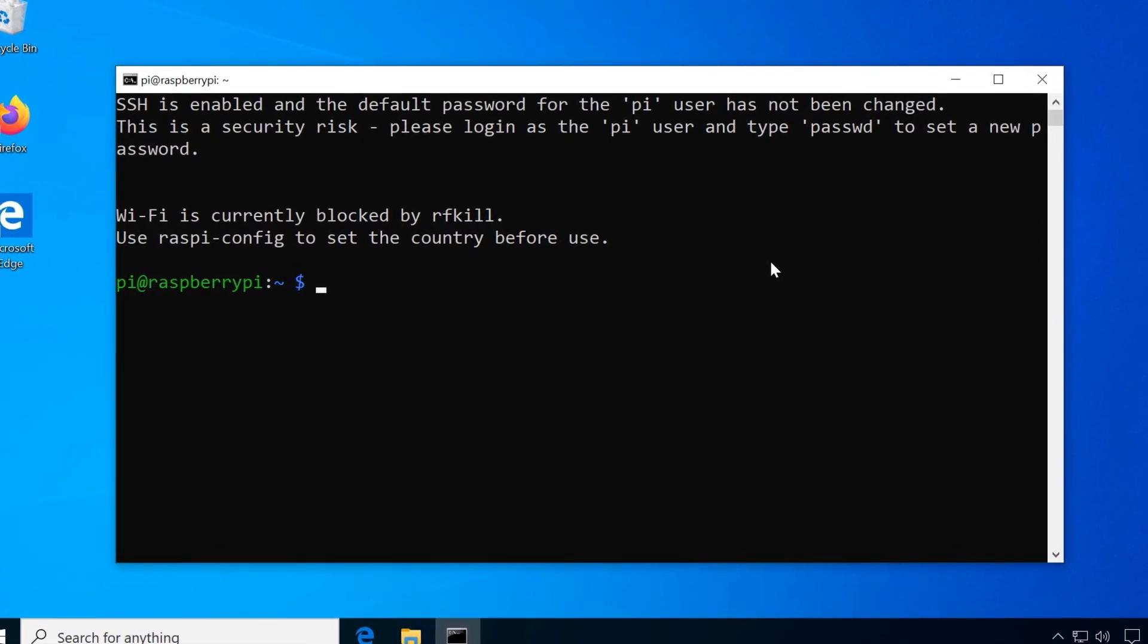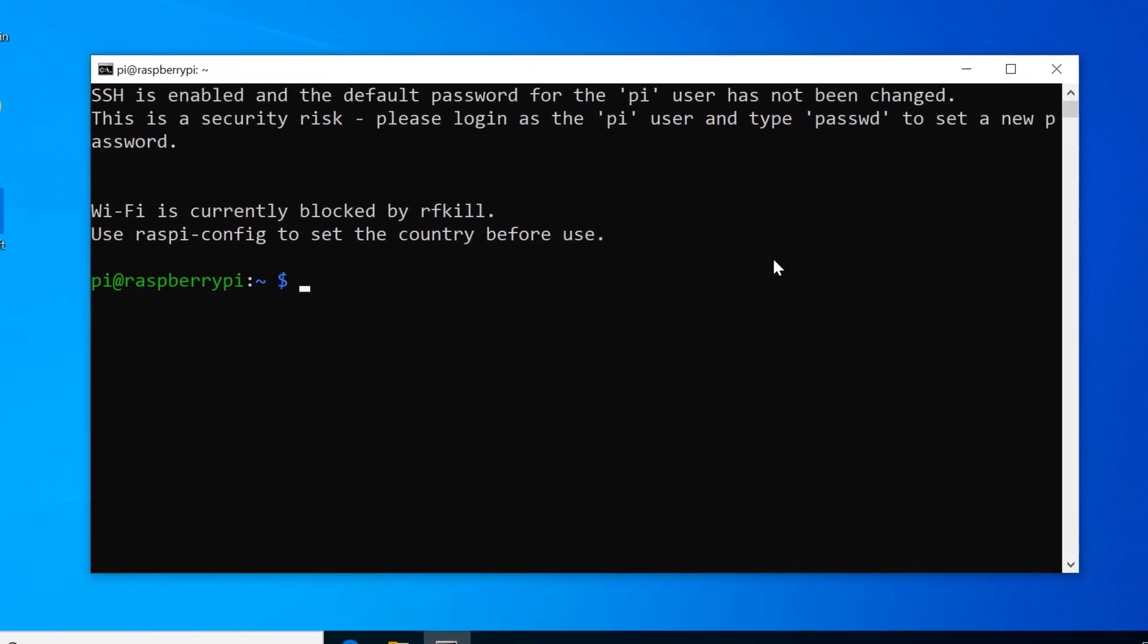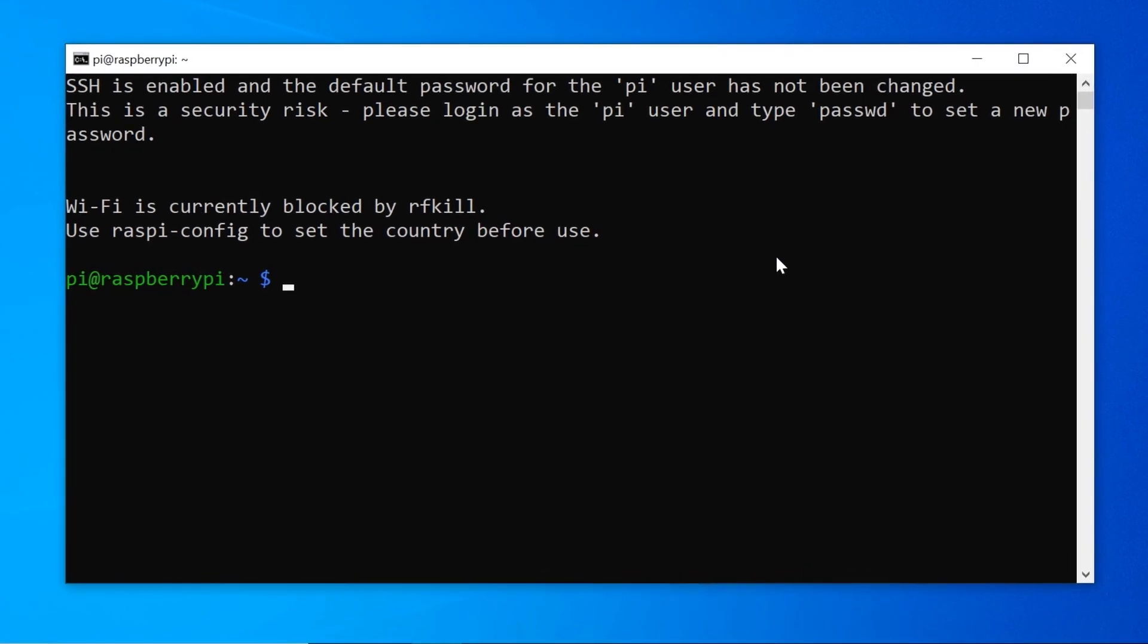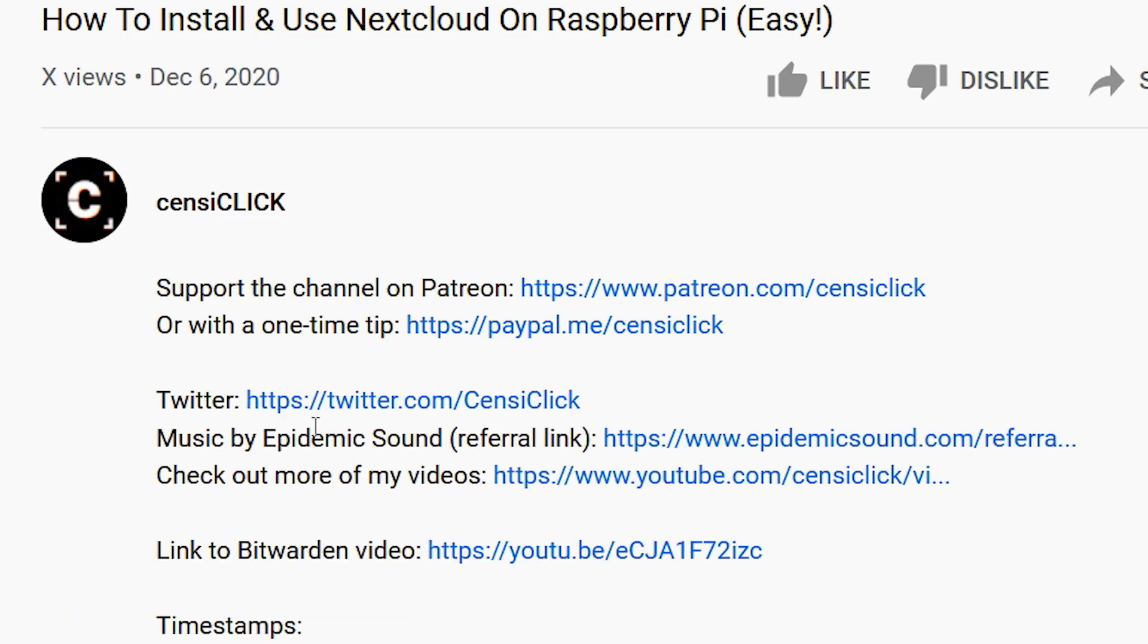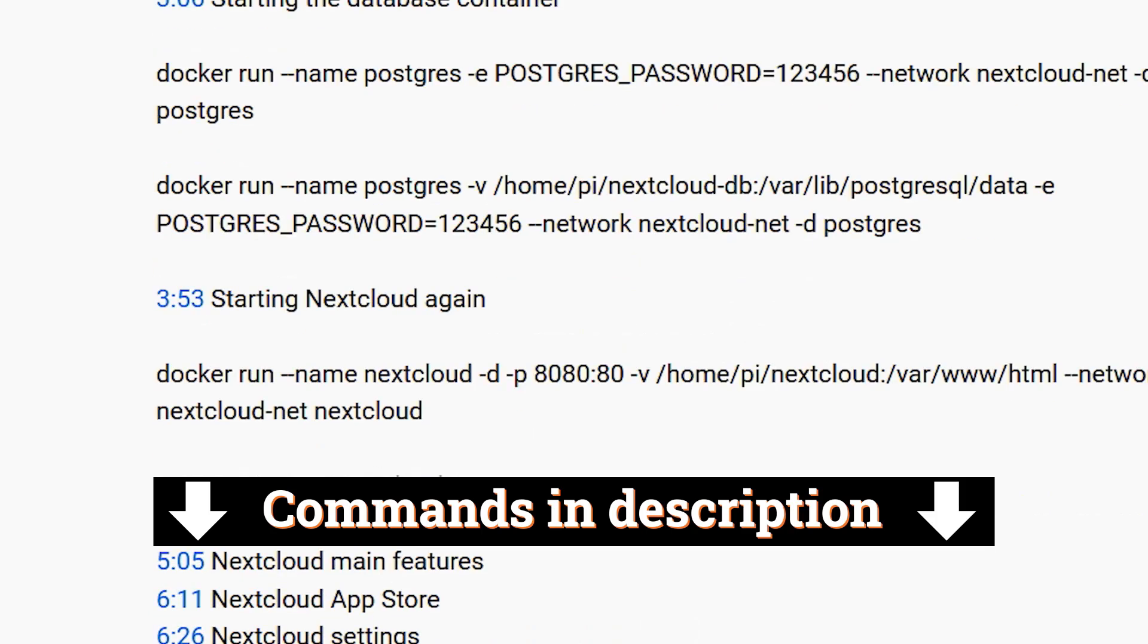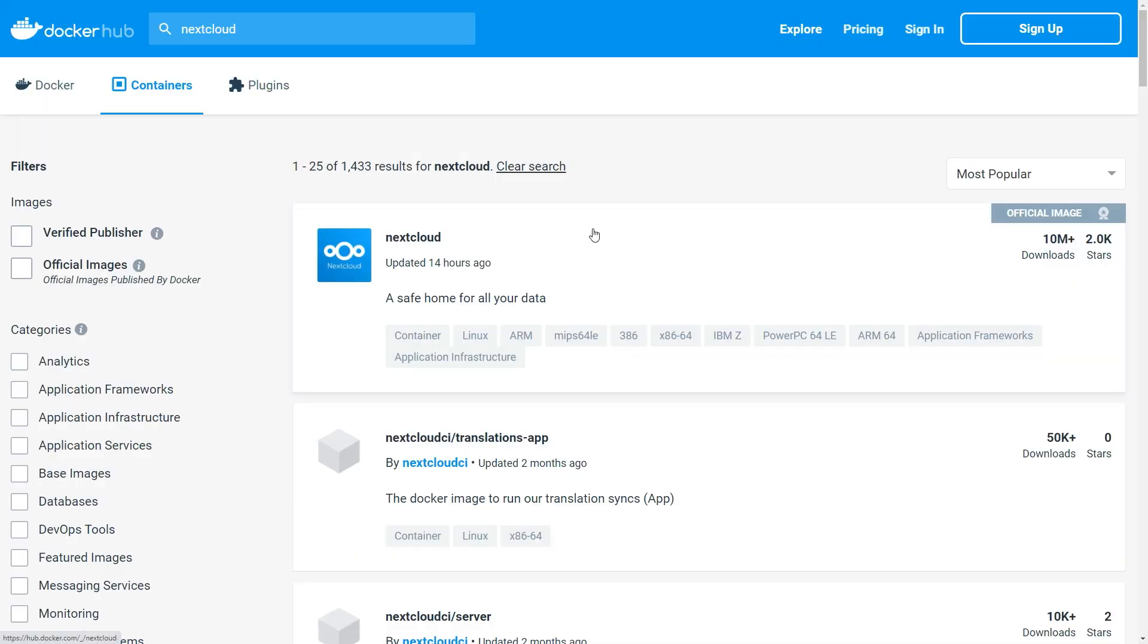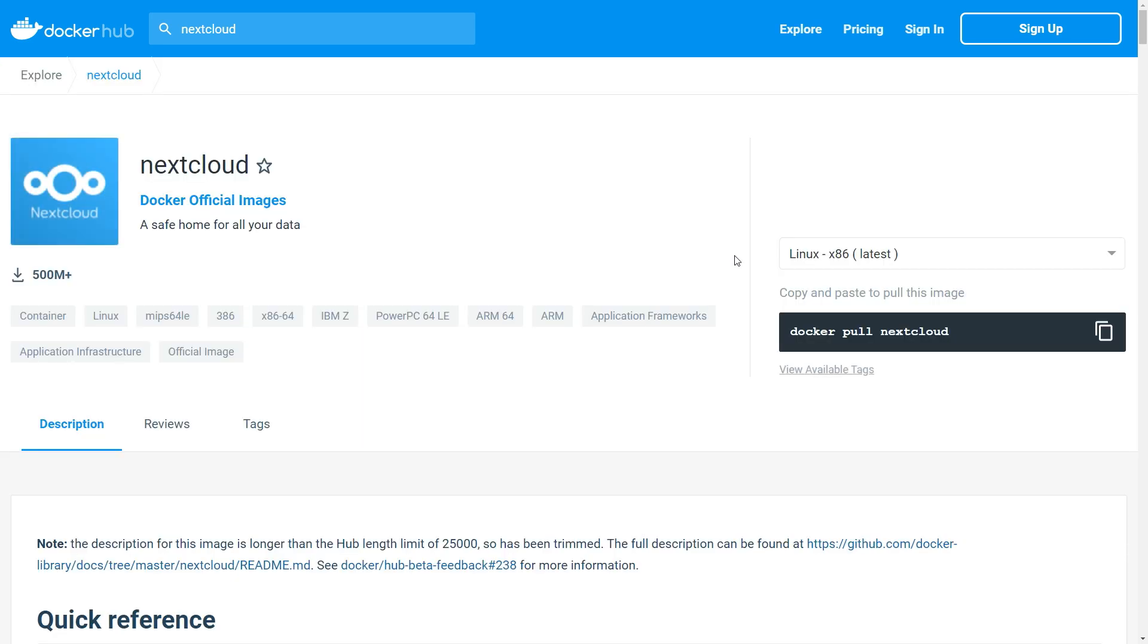Docker is installed, we are connected to the Pi, now it's time to download the Nextcloud Docker image. I will include the most important commands for copy-pasting in the video description. The official image is simply called Nextcloud, which should download the correct image for your device automatically.